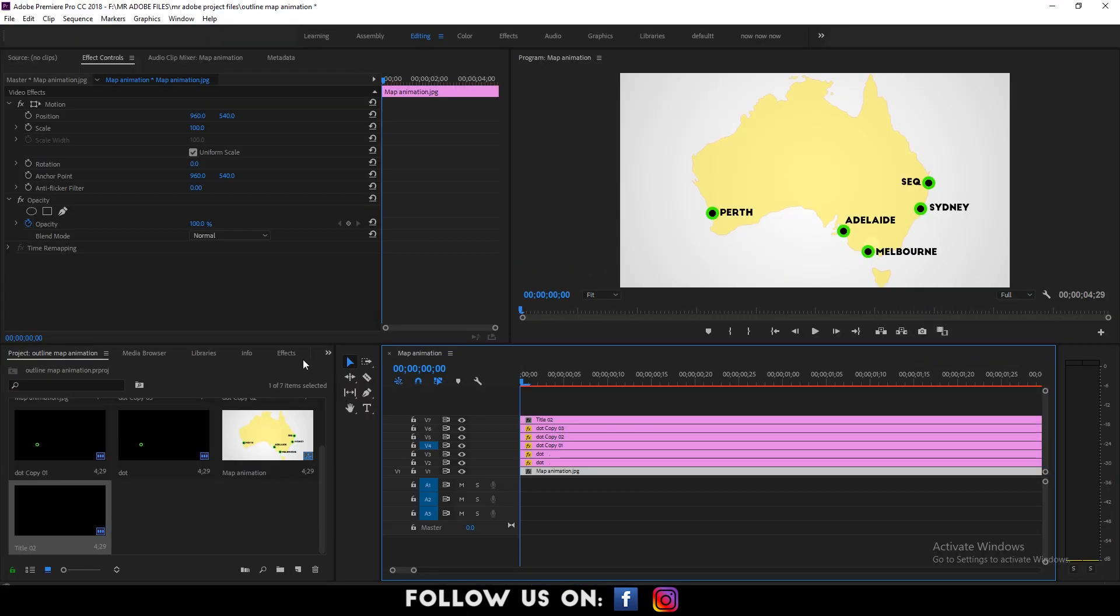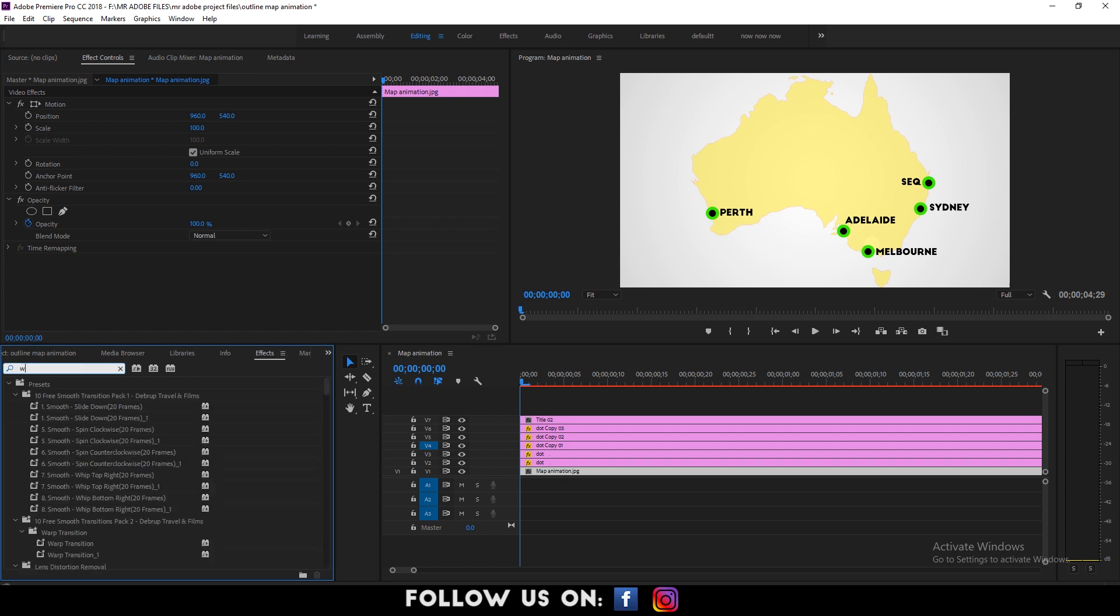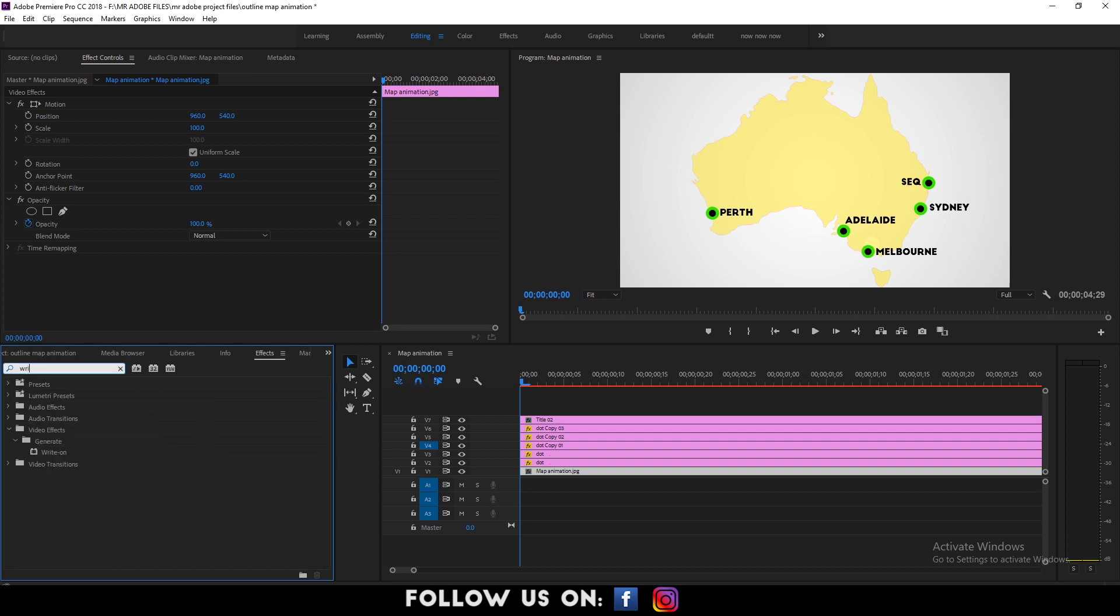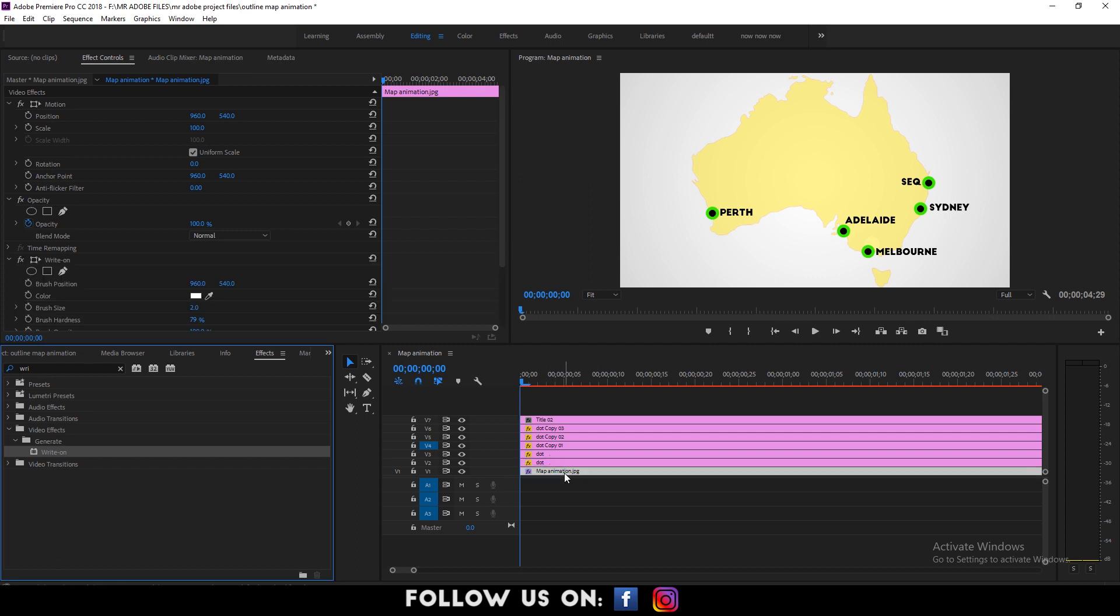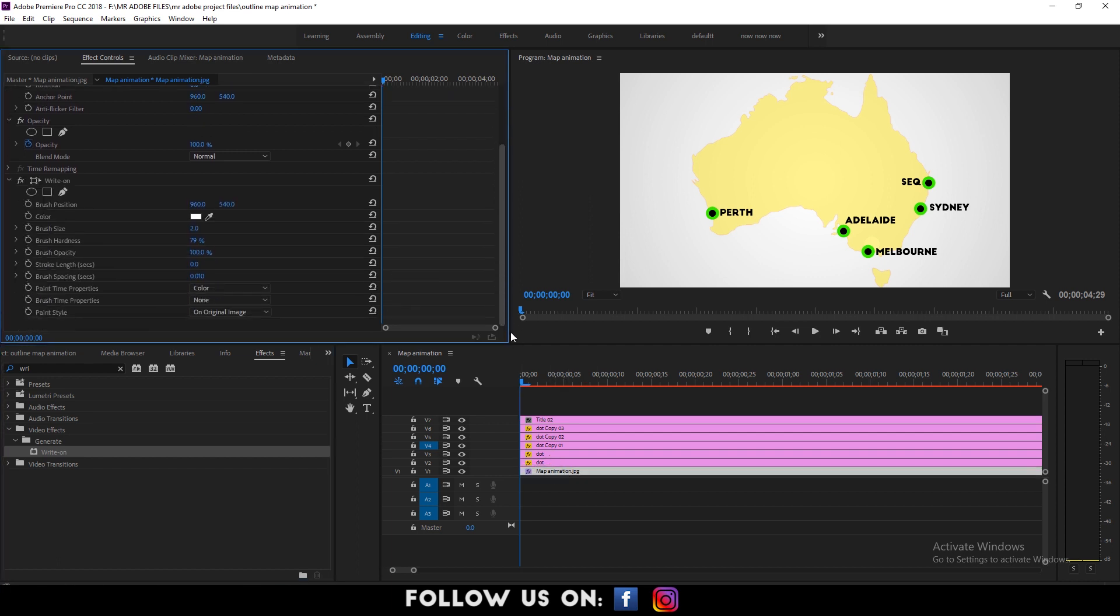Then jump into the effects panel, search for the write-on effect. Drag it over the timeline and drop it to the map image. Then go to the effects control panel. You will find the write-on effect.